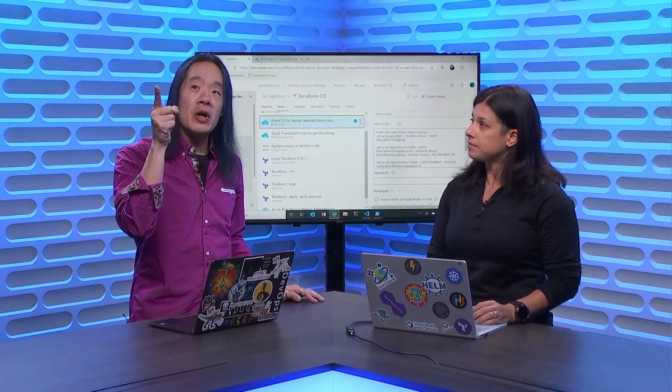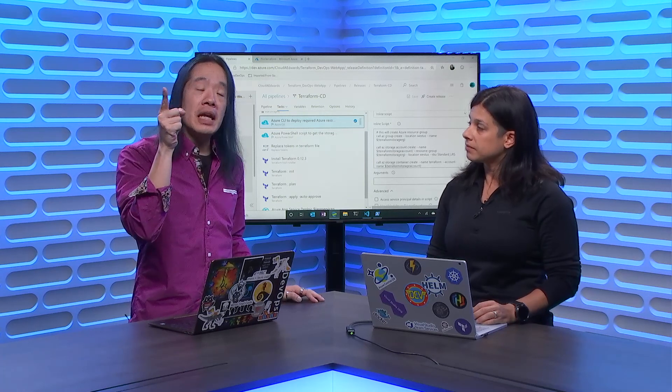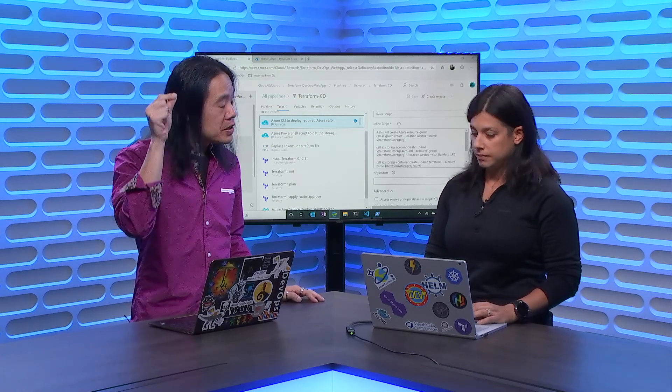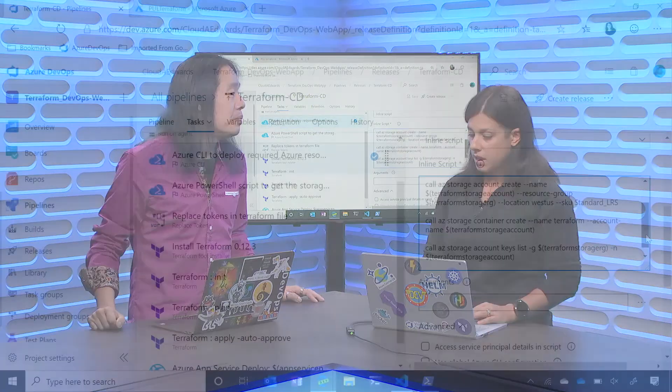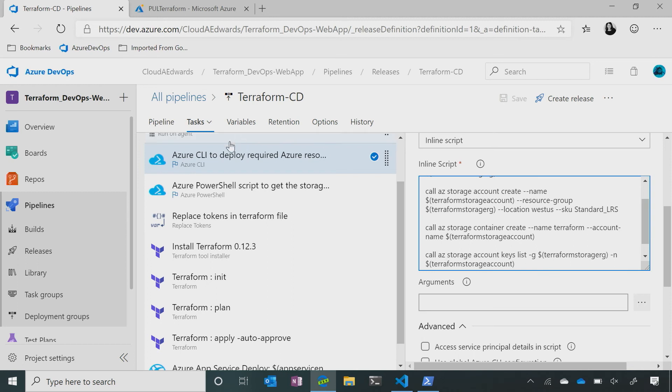So that very first line of code, you're just saying provision for me, a storage account, and in this storage account, it's going to hold my Terraform state file. Correct. So we have an inline script here. So I talked to you earlier about, we can script the creation of this, we can also automate it in our release pipeline. So we put that in there, it creates the storage containers, creates the storage account, and the keys. So we talked about keys, right? Because we need to secure this.